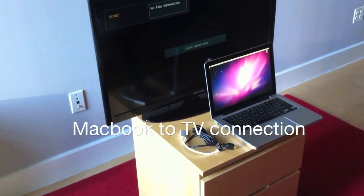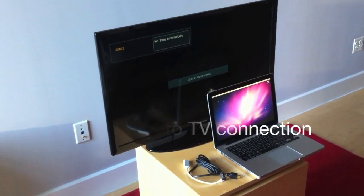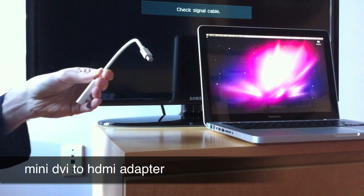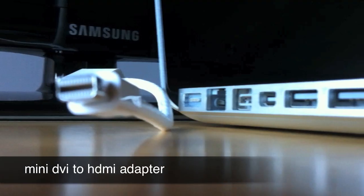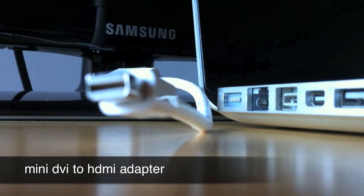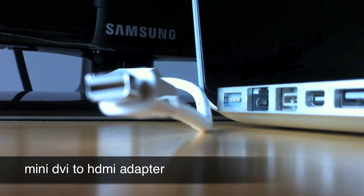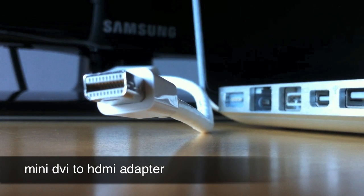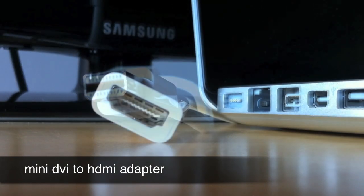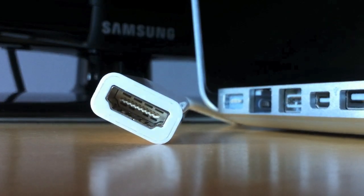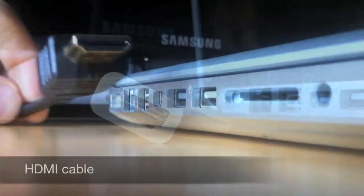To connect your MacBook Pro to your TV, you only need two things: a mini DVI to HDMI adapter and a standard HDMI cable. I recommend getting both of them on eBay. It'll set you back only $10 altogether, including shipping.